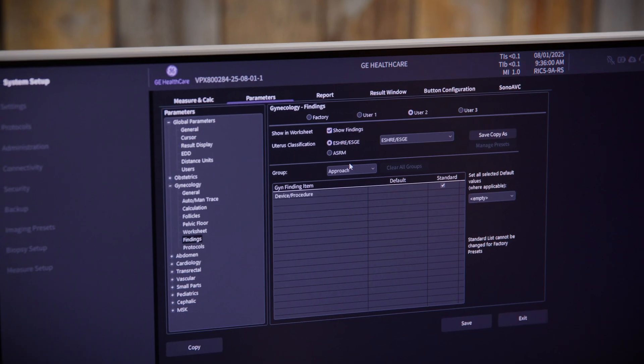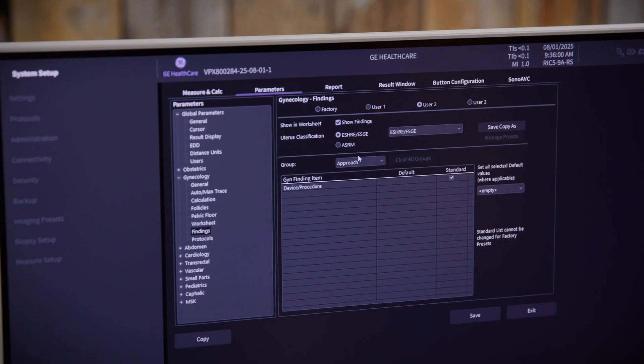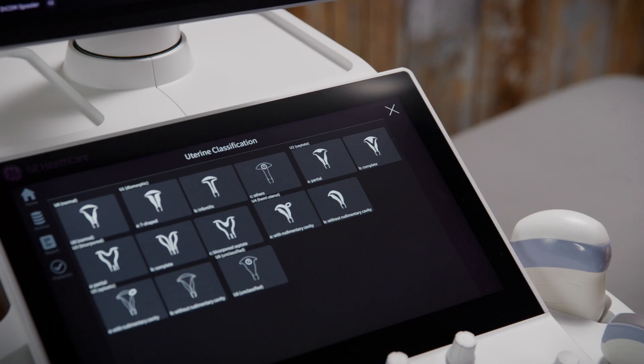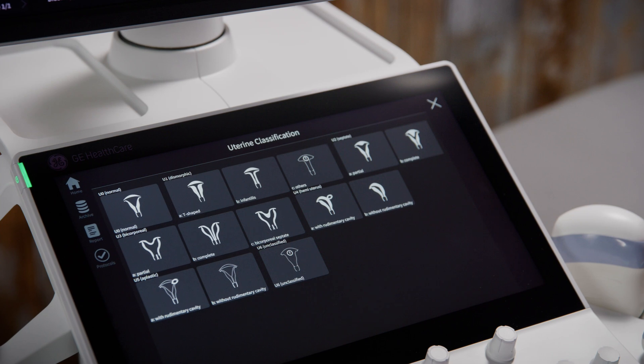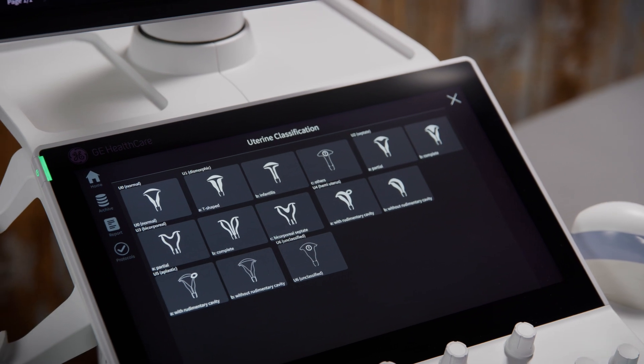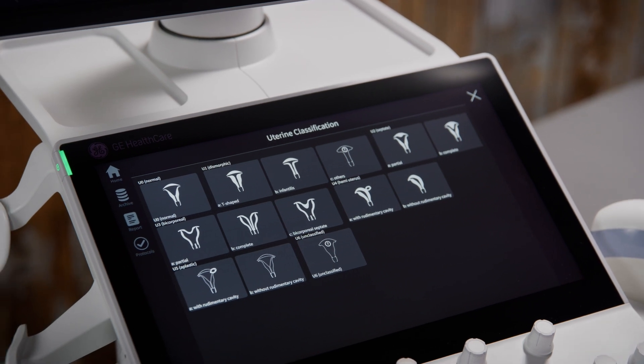Uterine trace also links directly to ASRM, ESHRE, and ESGE classification guidelines for standardized documentation of uterine malformations. So whether you're evaluating uterine shape, confirming a diagnosis, or just looking to streamline your workflow, uterine trace helps make 3D imaging faster and easier.